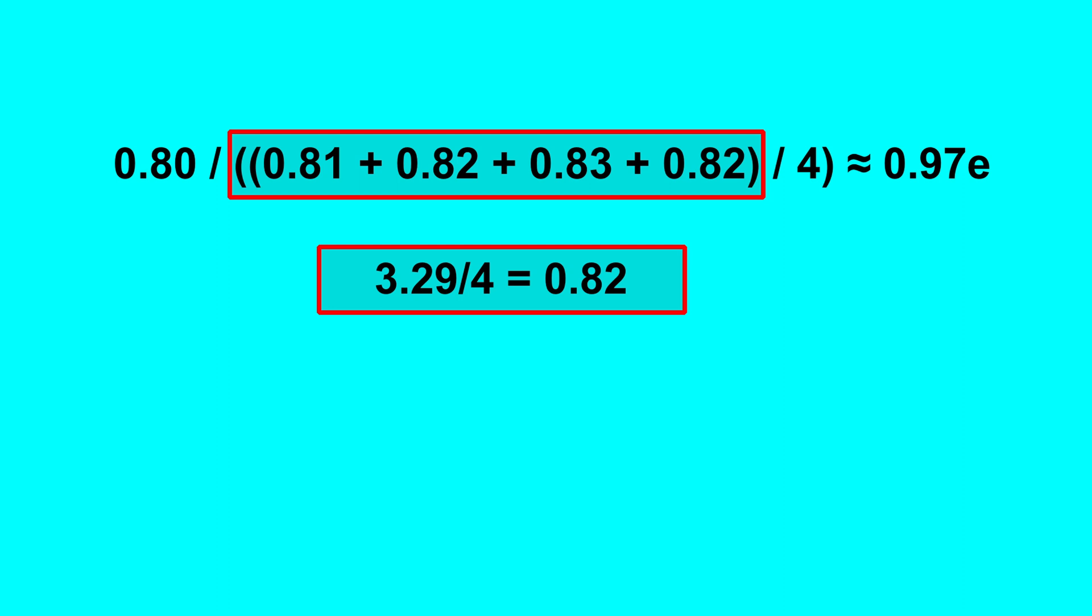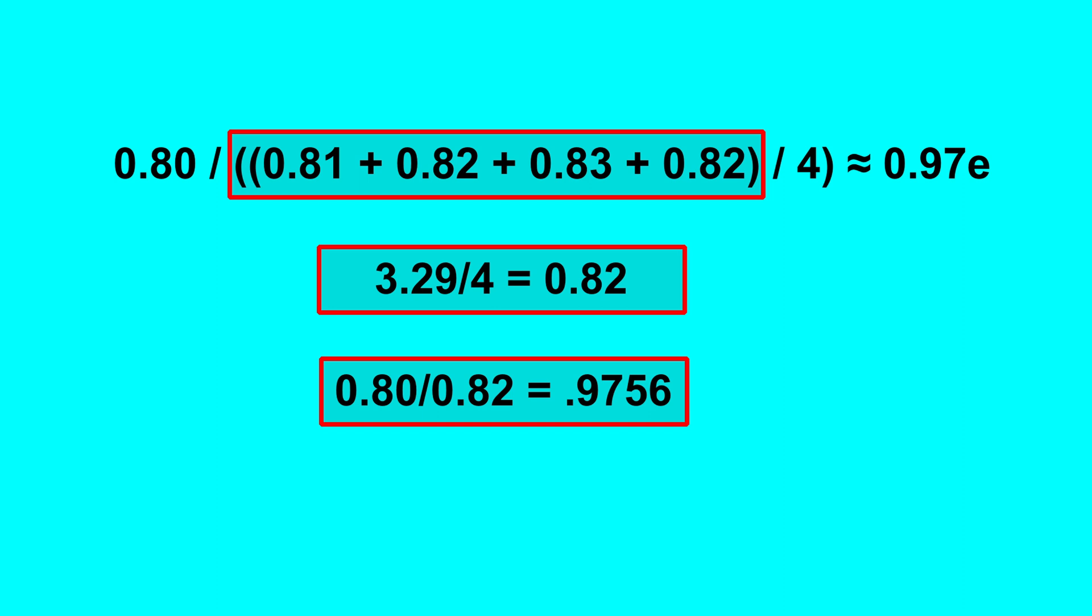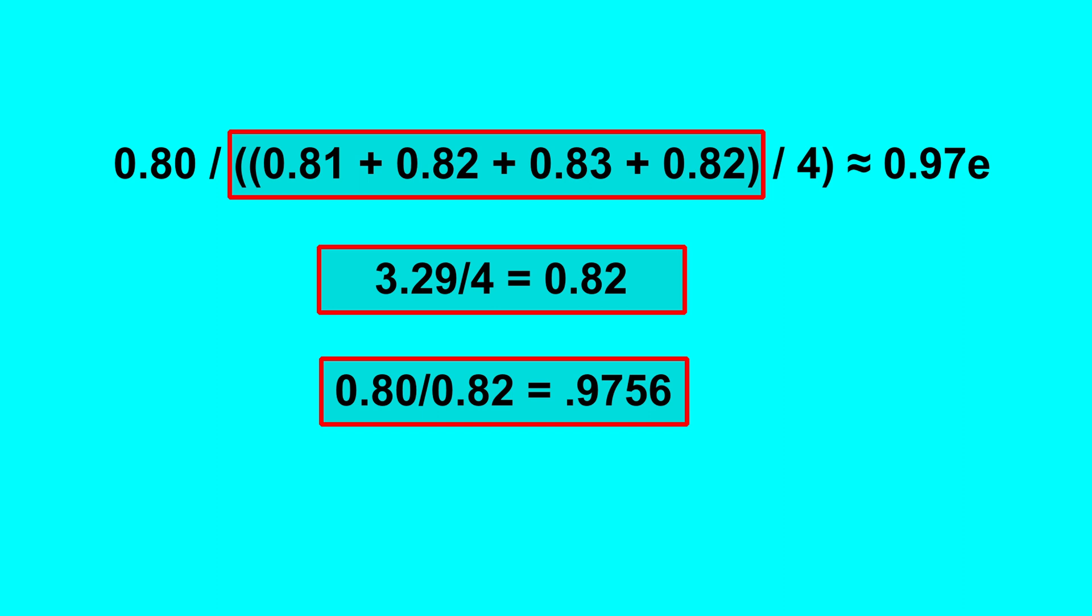Divide the sum by 4 to find the average, which is equal to 0.82. Now divide 0.80 by the average calculated in the previous step. So 0.80 divided by 0.82, which is equal to 0.9756. So in this particular case, the extrusion multiplier is 0.97.